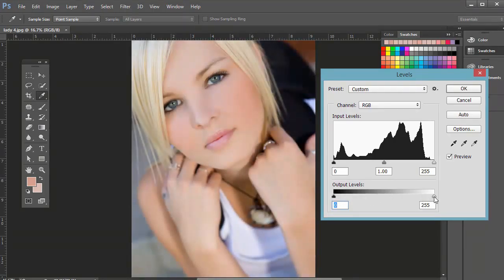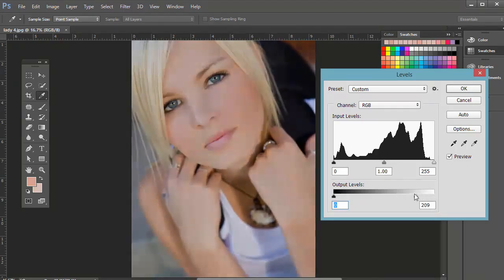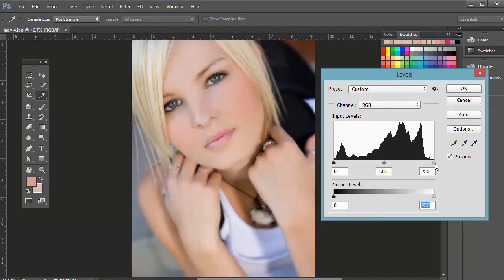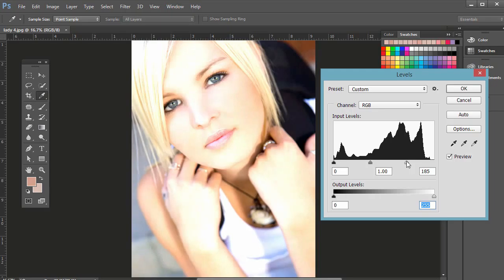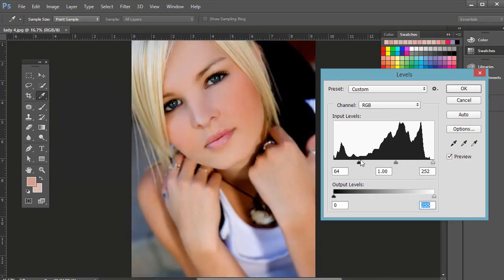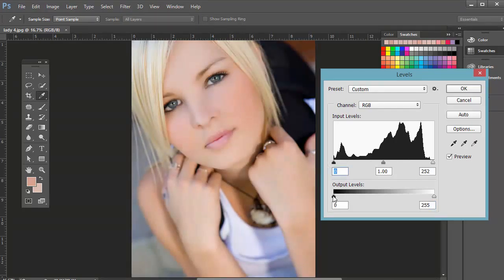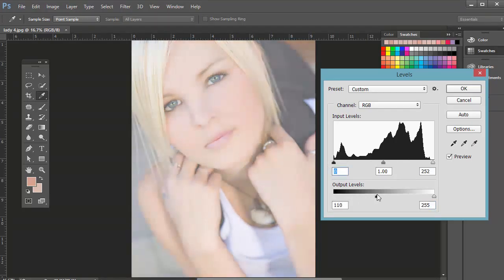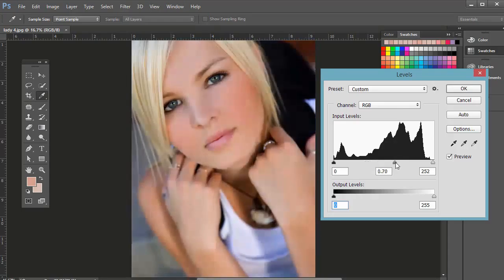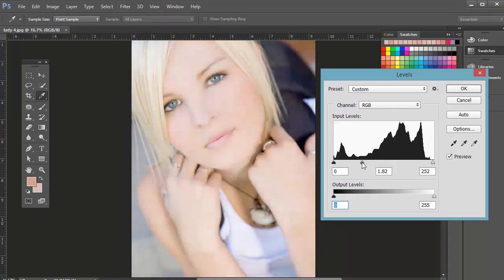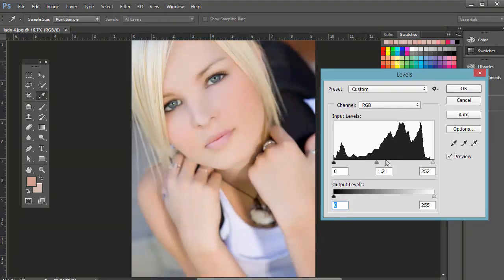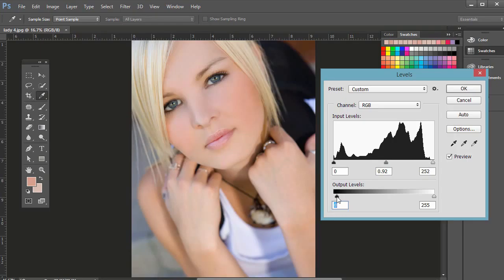And then if you click and drag that to the left, the light areas get darker. So light areas get lighter, light areas get darker, dark areas get darker, dark areas get lighter. See how that works? And then the mid-tones right here, you can adjust, you can make them lighter, you can make them darker by clicking and dragging them left and right.